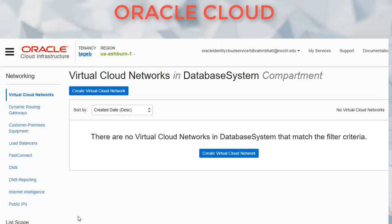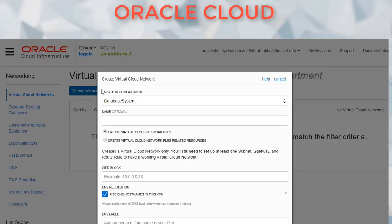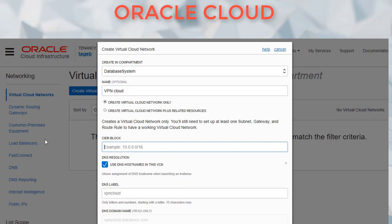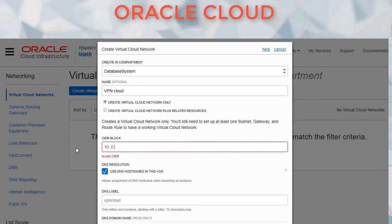We'll start with the simplest part, which is creating the cloud network. We've done this multiple times, so it should be easy. We're going to create it in a database system compartment I just created. We're going to name this 'VPN cloud' because we are going to add VPN to this mix. And at this time, we are just going to say network only — we are not going to go into the details. We're going to select the CIDR 10.0.0.0/16.